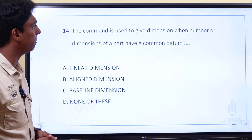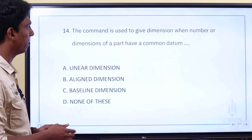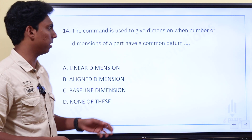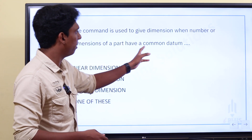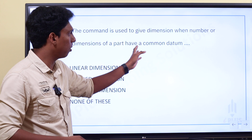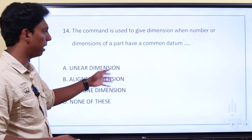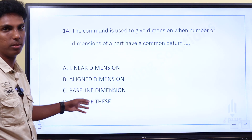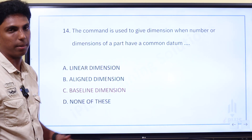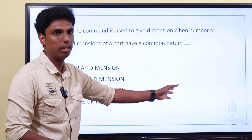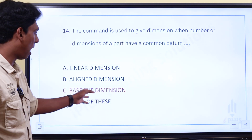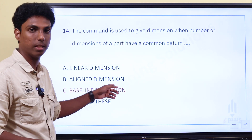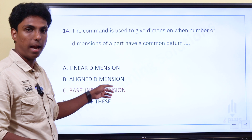The command used to give a dimension when a number of parts share common data. We are learning dimensions and types of dimensions. The options are Linear Dimension, Aligned Dimension, Baseline Dimension, or none of these. The answer is Baseline Dimension — Baseline is used when many distances share a common starting point. Linear is used for straight line dimensions; Aligned is used for angled or 3D dimensions.